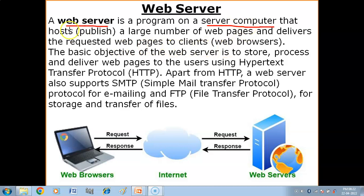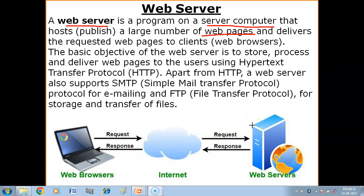Web server program ka kya function hota hai? It publishes web pages — matlab worldwide web par web pages ko available karta hai, unko display karta hai, unko publish karta hai. And it also delivers web pages to the clients. Clients ki jo requests server computer ke paas aati hain, un requests ko ye receive karta hai and according to the request, web pages ko client computer ke paas deliver karta hai.